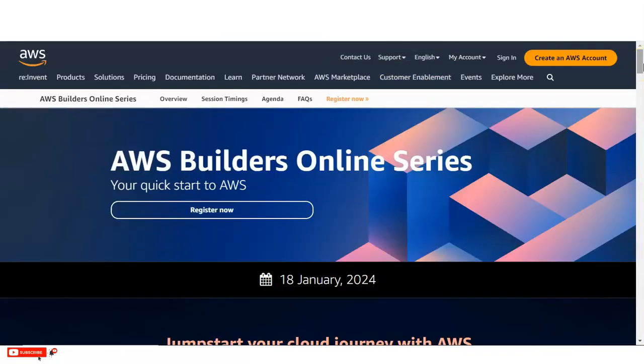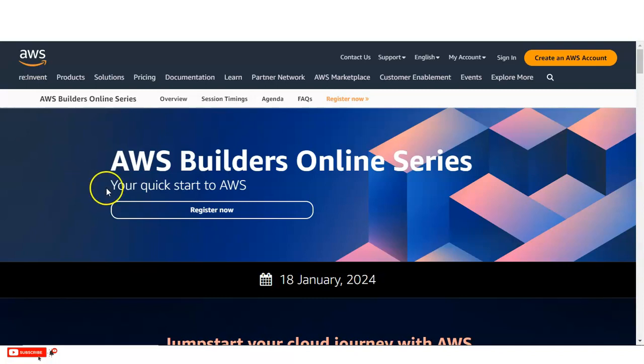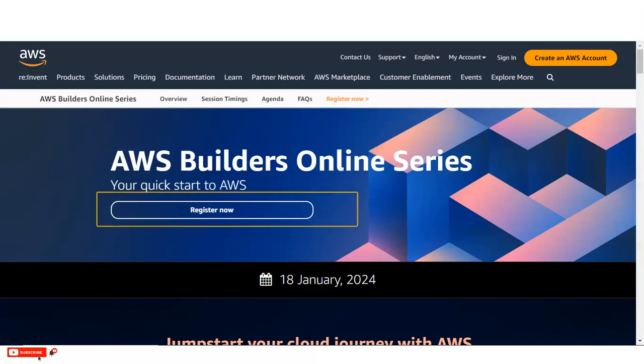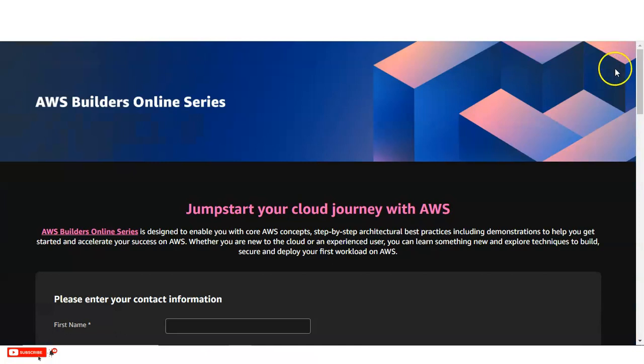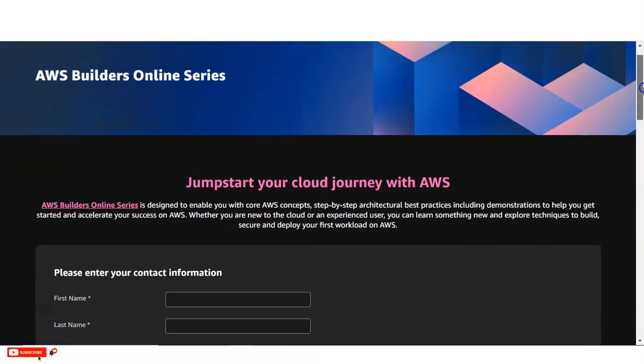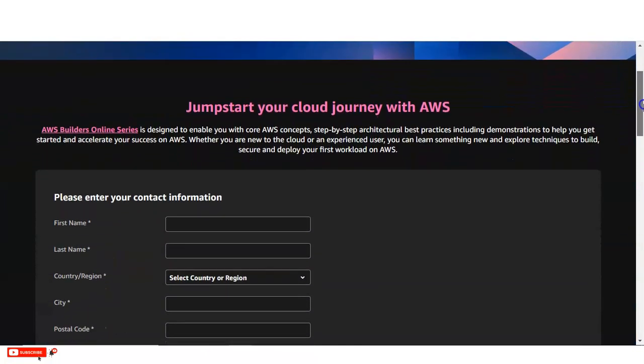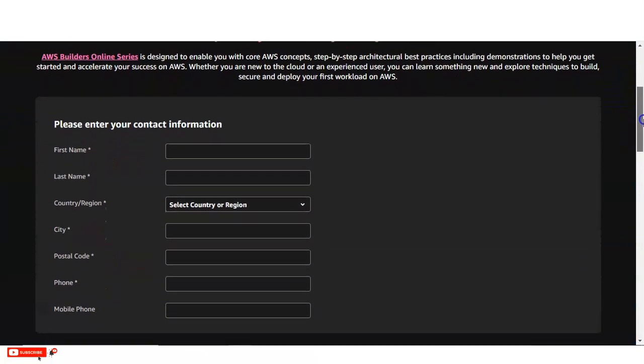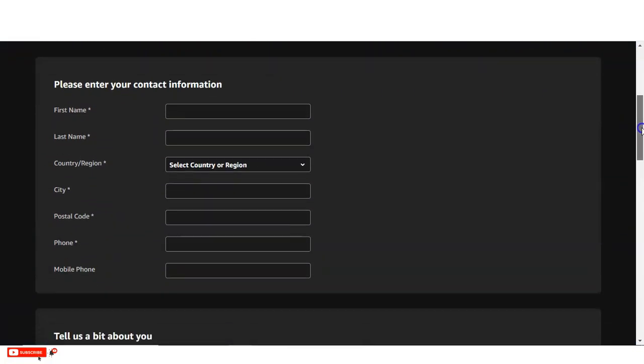So let's check how to do the registration. Once you open the link which I have given in description box, you will come to this page. From here you can see register now is given. So you have to simply click on that. And once you click, then you will come to this page.